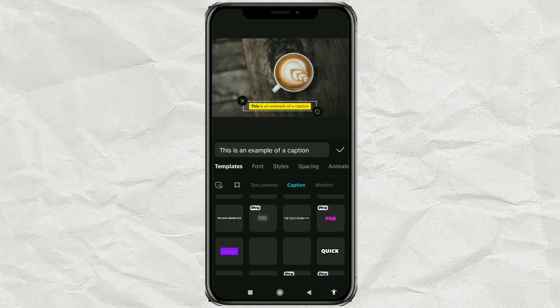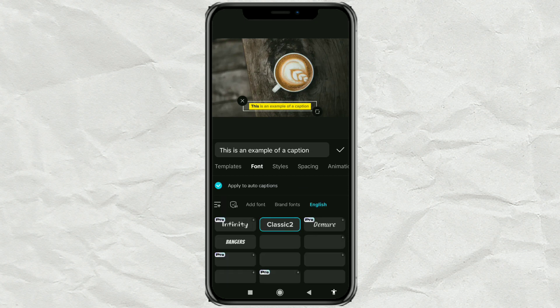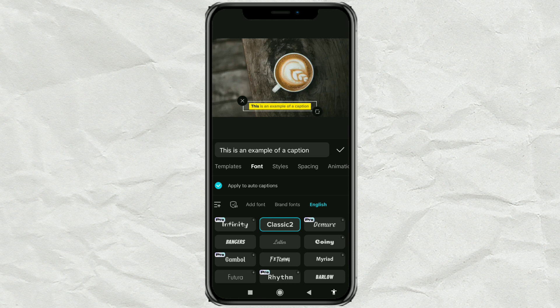Then, change the font if you want. Most importantly, open the Styles menu.